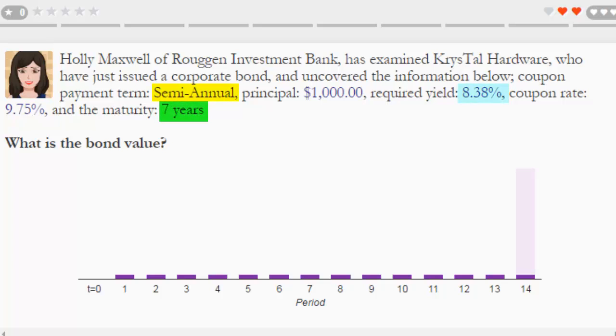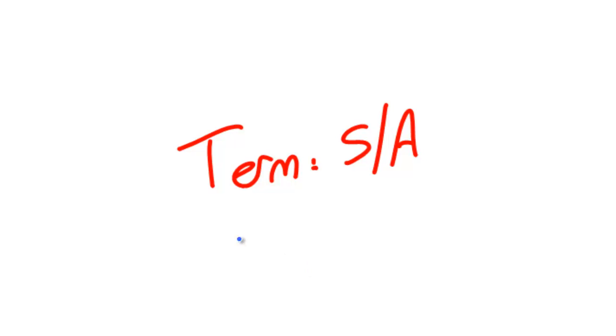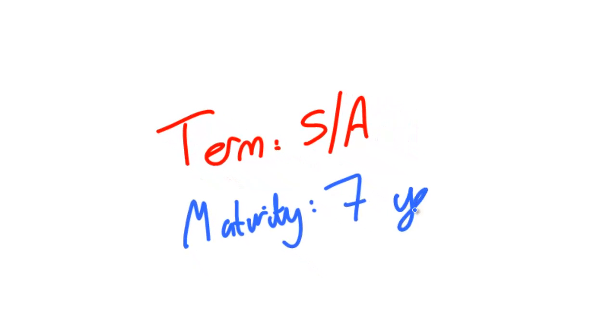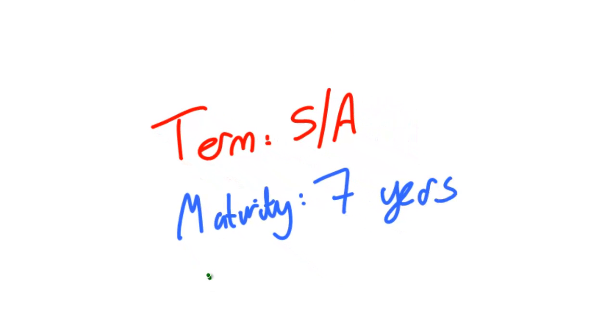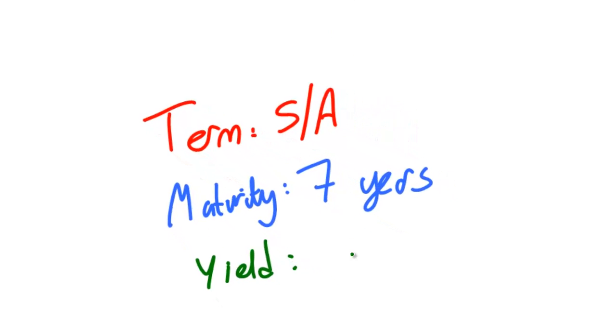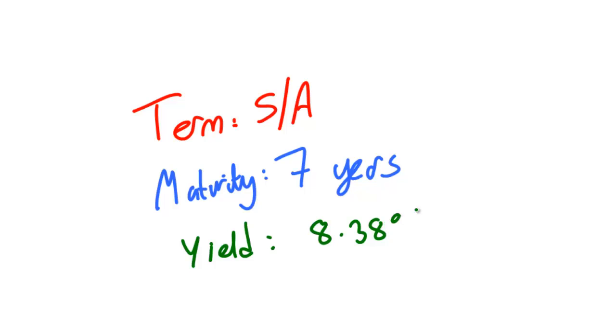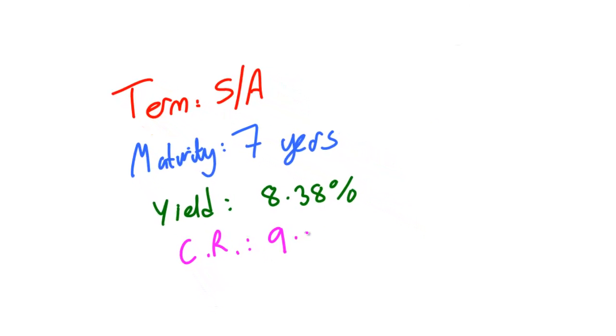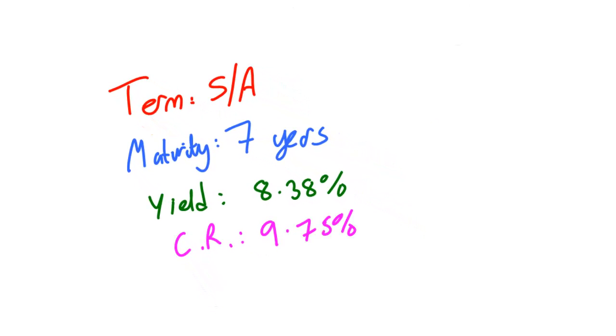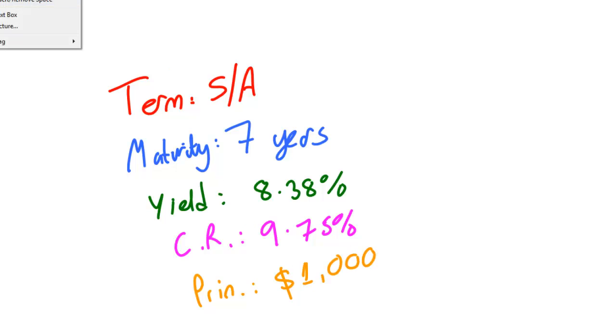But here we'll just walk through pricing a semi-annual bond. First pick out the key information from the question. Once you've got this take a note of it. So we have a term, a payment term which is semi-annual, a maturity of seven years, a required annual yield of 8.38%, an annual coupon rate of 9.75%. Finally we have a principal value of $1,000.